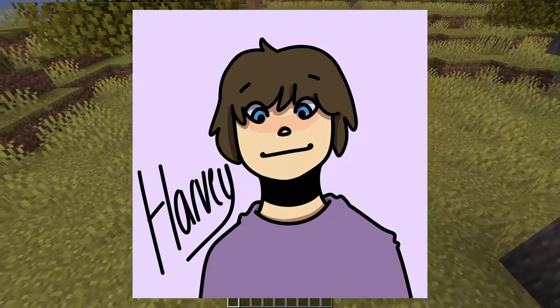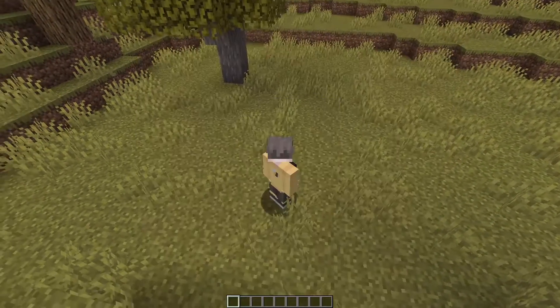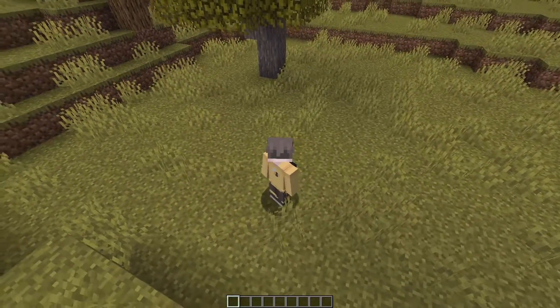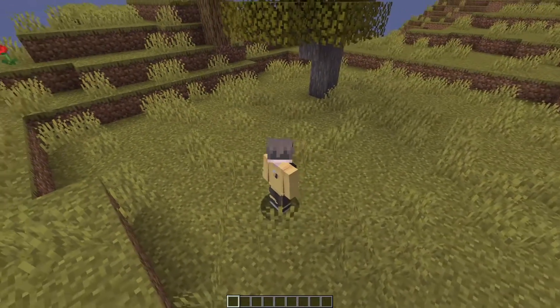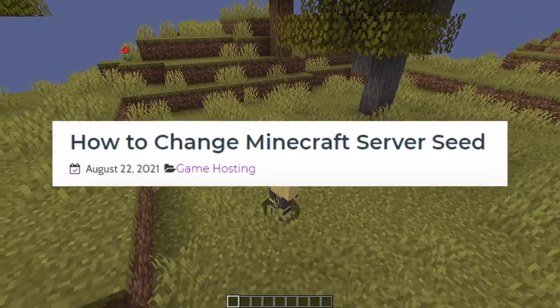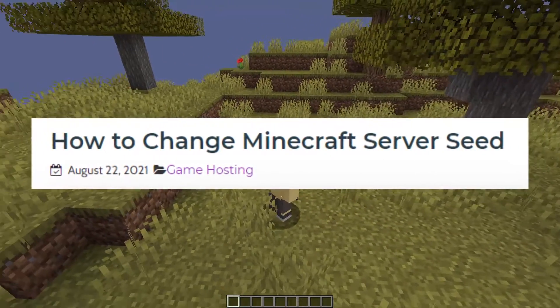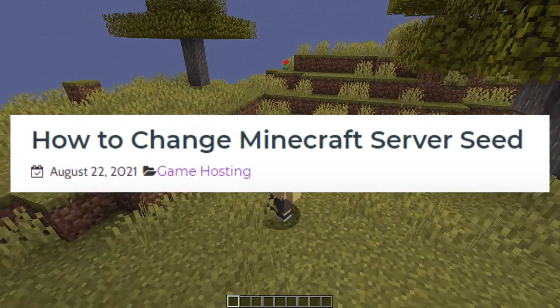Hello everyone, Harvey from Elixirnode here and today I'm going to be showing you how you can change your Minecraft server's seed through server.properties.